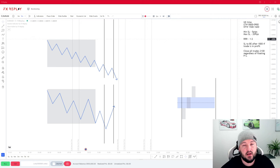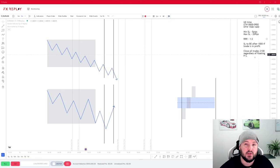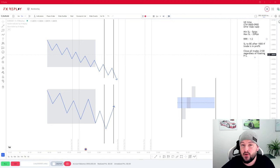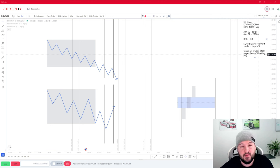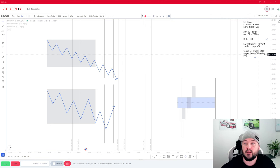We will only be targeting a risk-reward ratio of one to two — nothing more than that. The only time we will close the trade below a one-to-two is if we are still in a trade at 9 o'clock at night UK time, at which point — regardless of whether it's running in profit or a loss — we will close that trade to avoid the widened spreads during daily rollover.